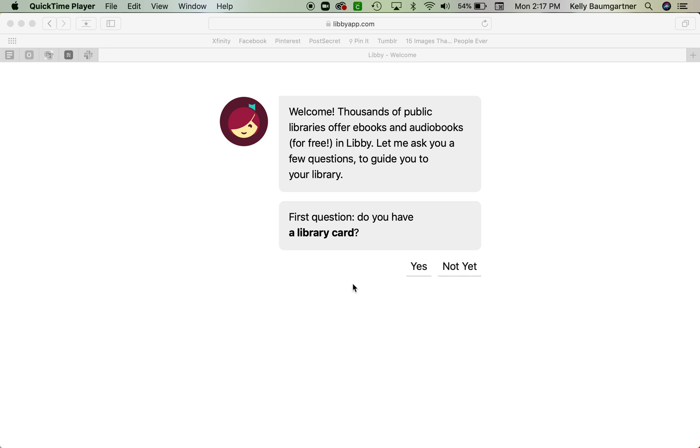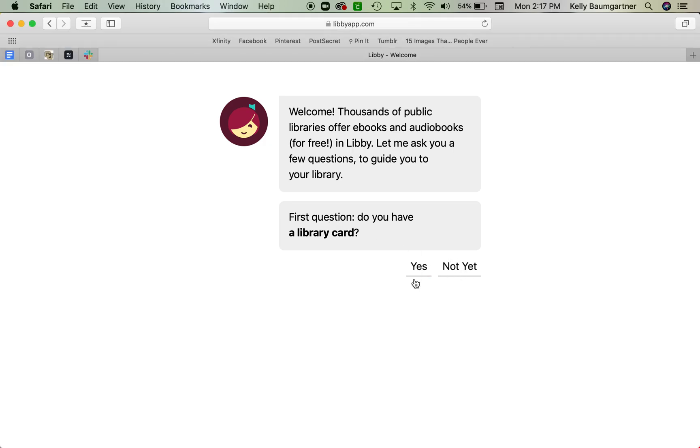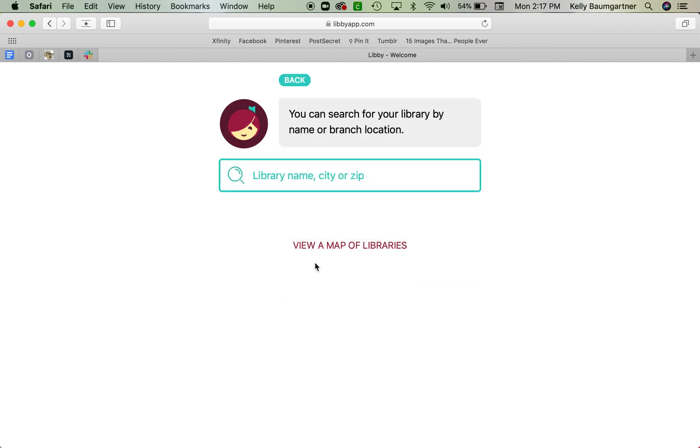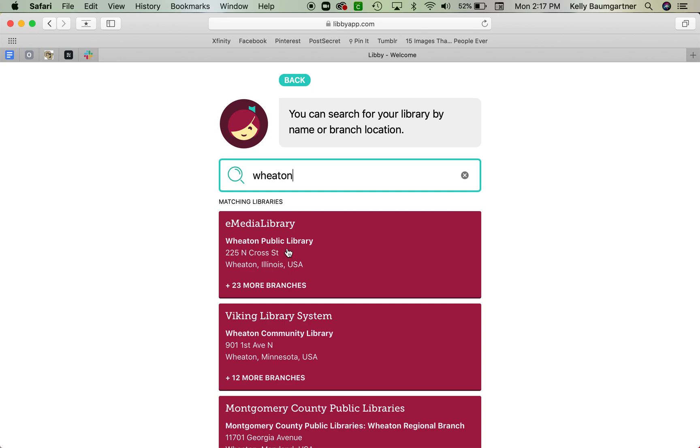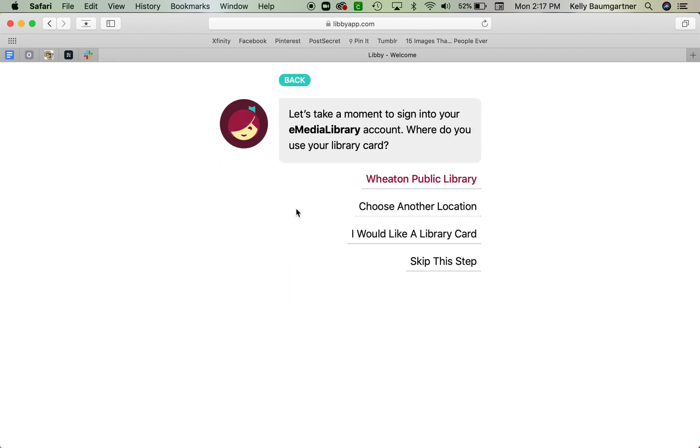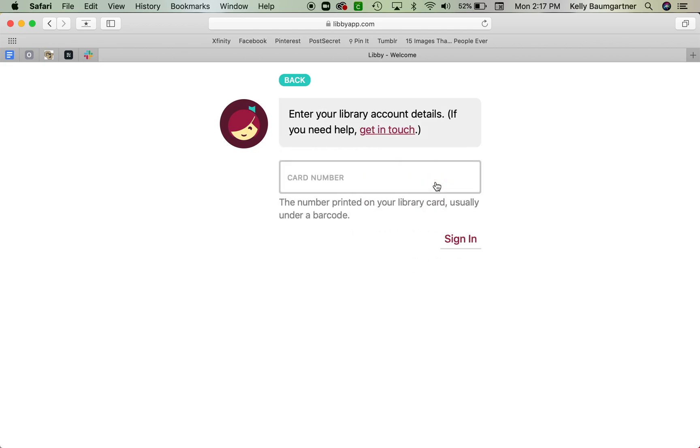All right, so we are going to go to Libbyapp.com and the first thing that's going to pop up is this if you haven't signed on before. So it's going to ask, do you have a library card? We'll push yes. You should have already gotten that beforehand. You can search for your library. I go to the Wheaton Public Library. Make sure you have the right address. And then it's going to say, where do you use your library card? I use mine at Wheaton Public Library. And it's going to ask me to type it in.